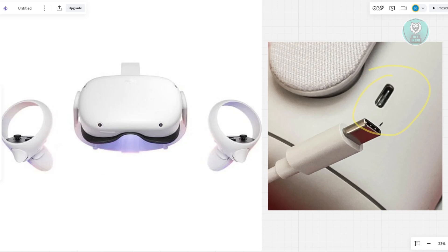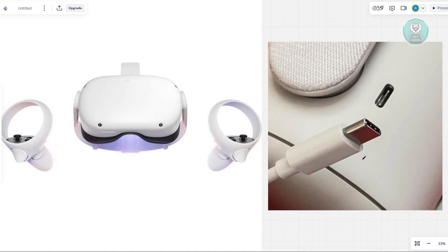And also, you might want to do a quick reset by holding the power button. Before contacting support, if you don't see any visible damage on your Oculus Quest 2, you might want to do a quick fix here, which is sometimes just resetting it.